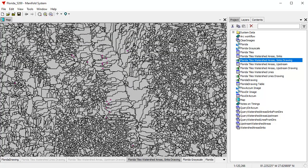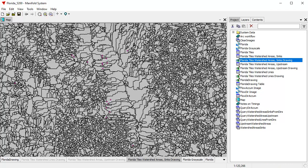And here are the syncs that it created, just like ArcMap creates what we call basins. Basins are also called syncs. Some software packages call them pits. It's regions where water flows in and doesn't flow out. And you have a lot of those in central Florida because the terrain is so flat.